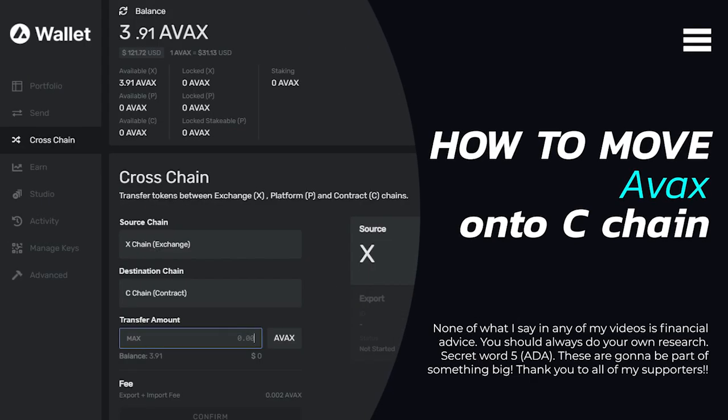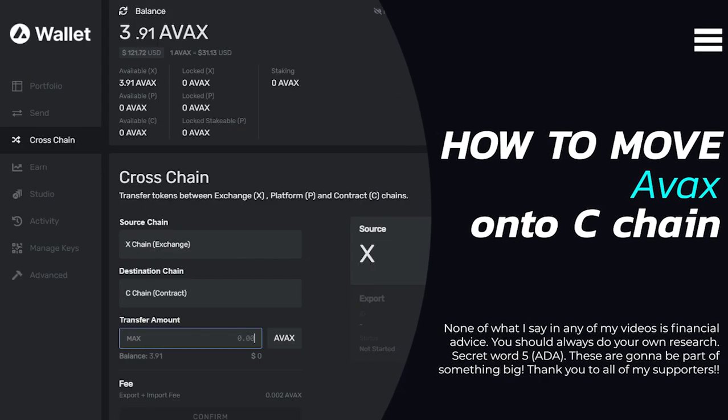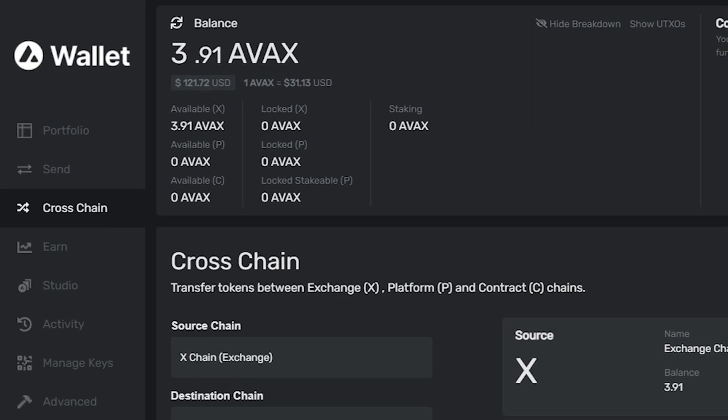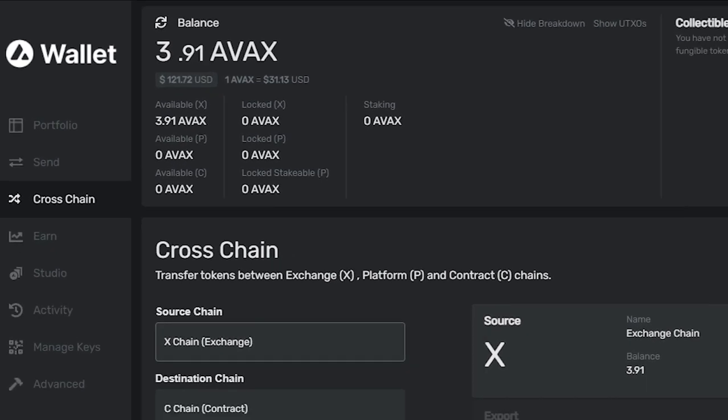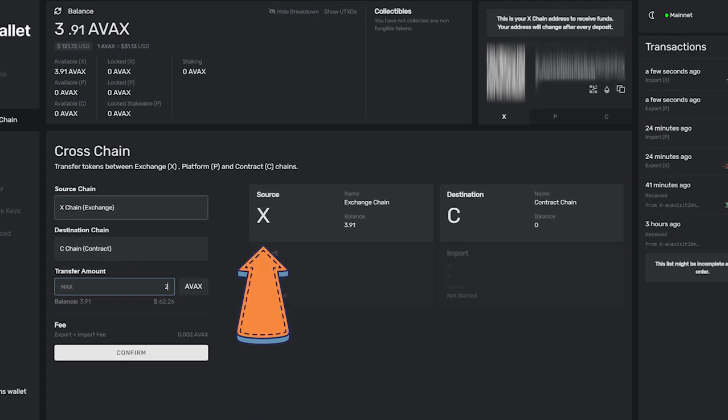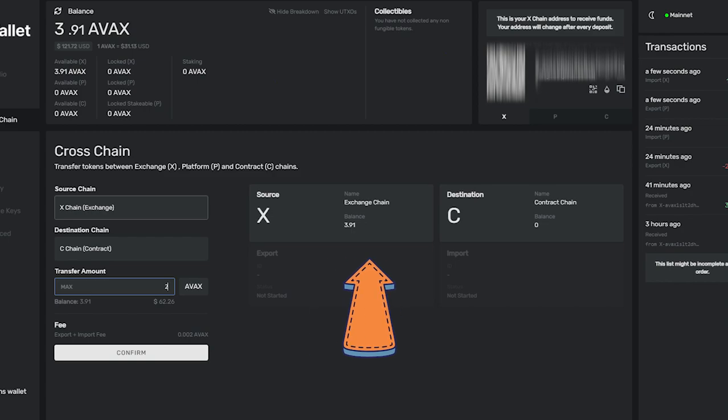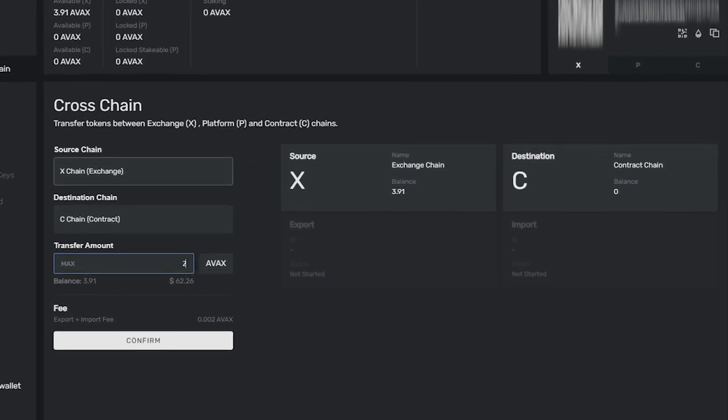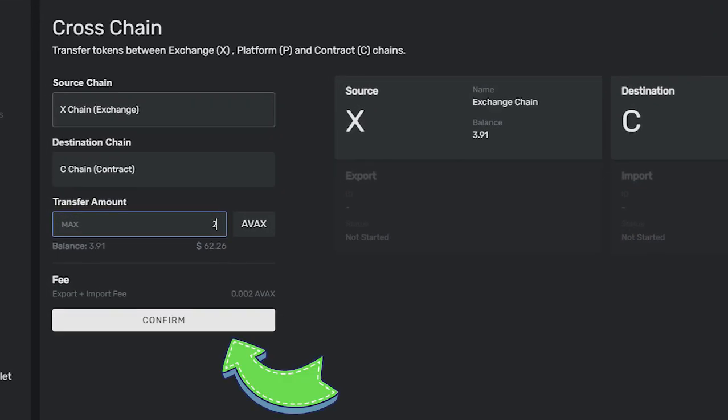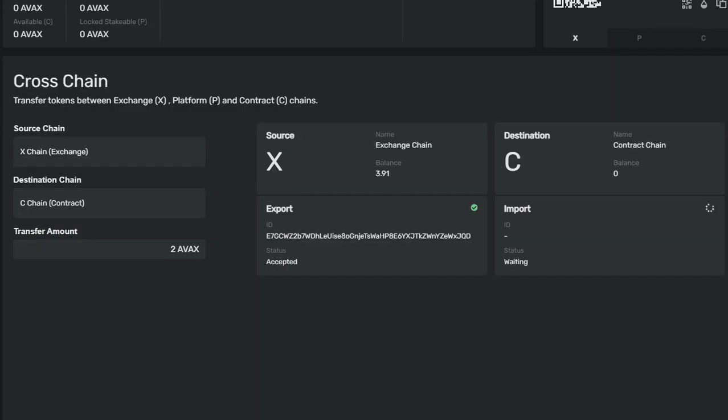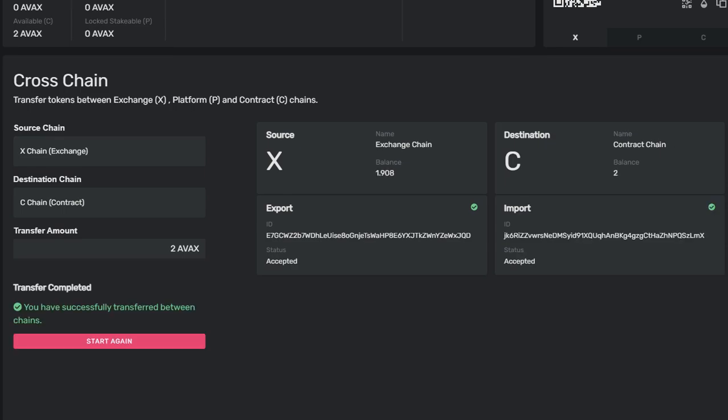The next step is to get AVAX on the C chain. On the left hand side, in the wallet tab, select cross chain. Make sure the source chain reads X chain and the destination chain reads C chain. Input how much you want to transfer, then select confirm followed by transfer. After a few seconds, these screens should appear confirming that you have successfully transferred between chains.